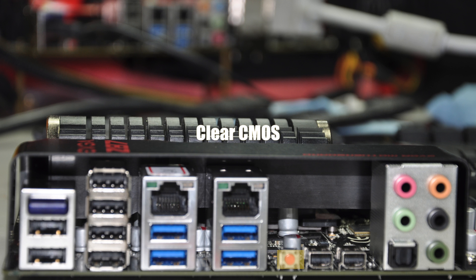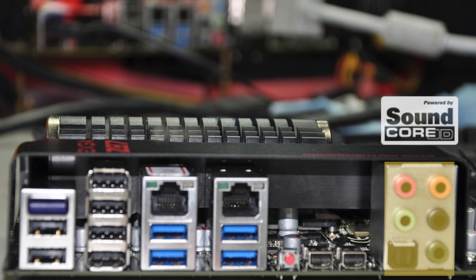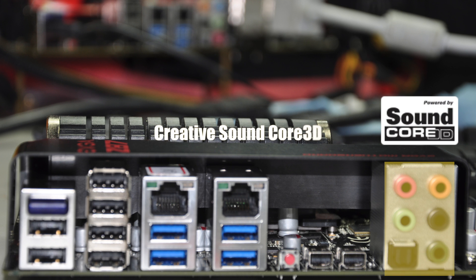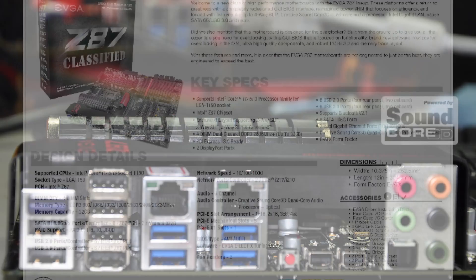A clear CMOS button, 2 DisplayPort connectors, and a creative Core 3D audio controller.